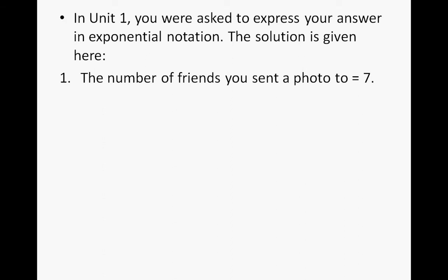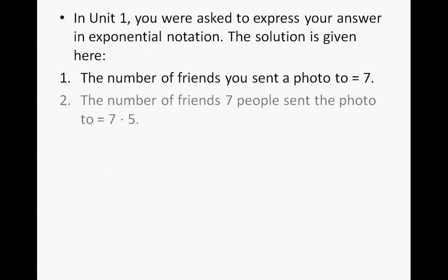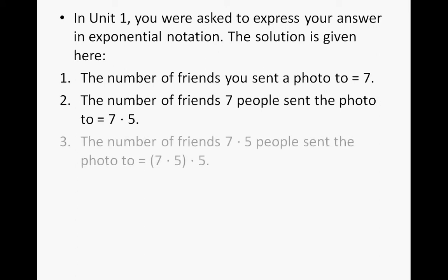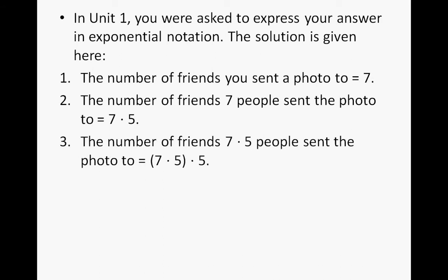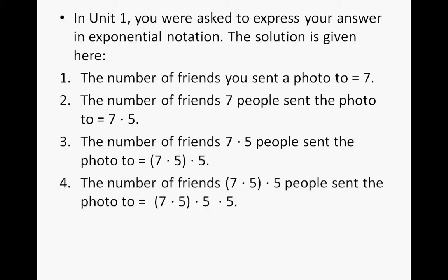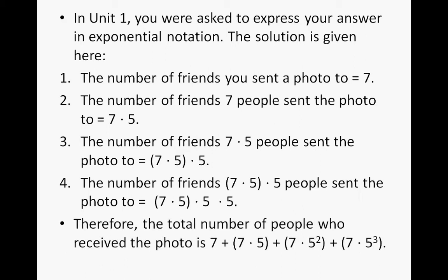First step, the number of friends you sent the photo to was 7. Then the number of friends 7 people sent the photo to would be 7 times 5. Then the number of friends 7 times 5 people sent the photo to would be 7 times 5 times 5. And last, it would be 7 times 5 times 5 times 5. So the total number of people who received the photo would be 7, plus 7 times 5, plus 7 times 5 squared, plus 7 times 5 to the third power.